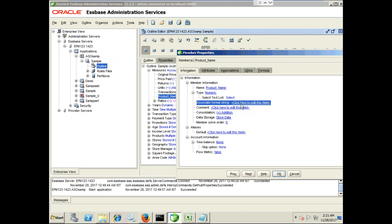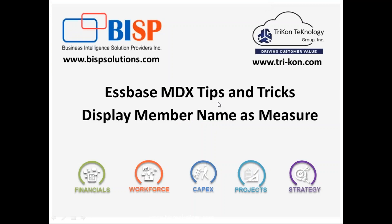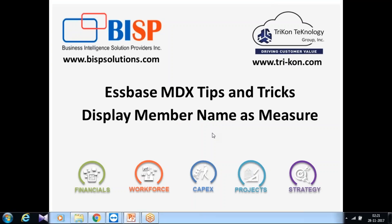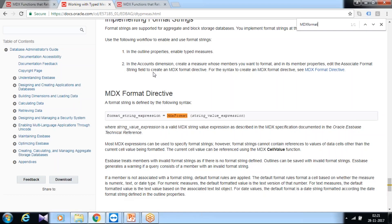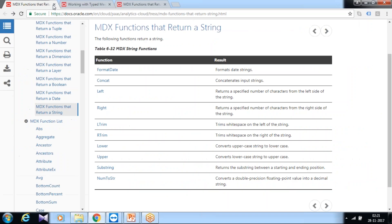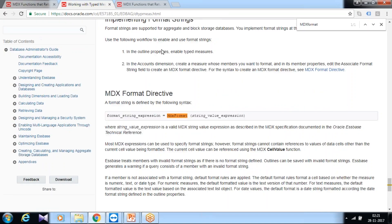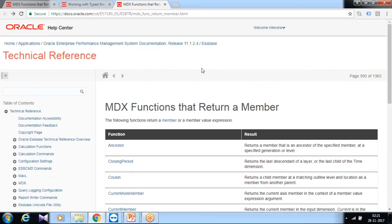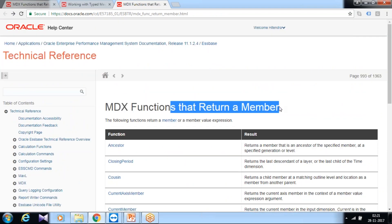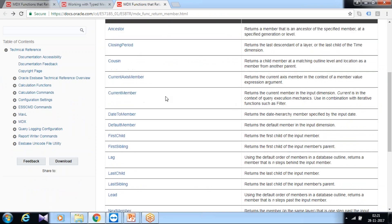There's an option called associate member string and I would expand this text. In order to write member name there are multiple MDX functions. These are MDX functions that return a string and these are the MDX functions which I can use as member name.